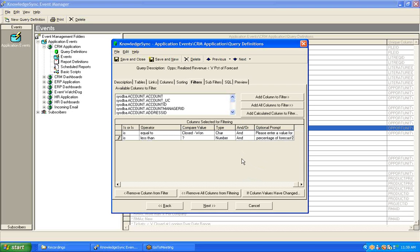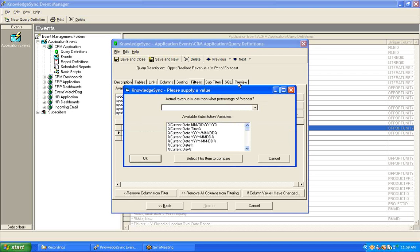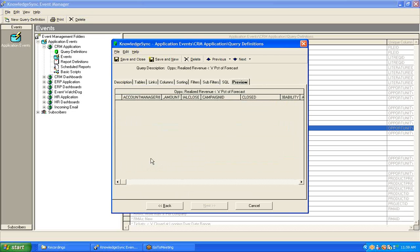At this point, we can test or preview the query. So, here is our parameter-driven filter. We'll say 50%. We want to see only those opportunities that were closed, where the realized revenue was less than 50% of the forecast, and say okay. And we come up with no matching records, and that's perfectly okay. Clearly, my database has no closed opportunities, where the realized revenue was less than 50% of the forecast.